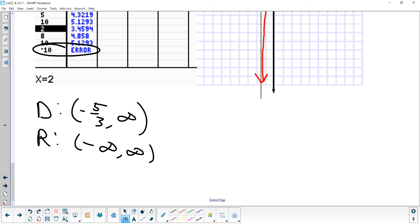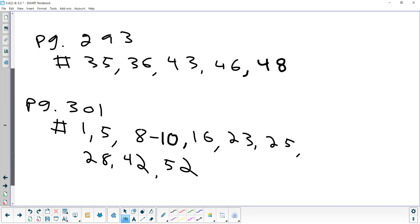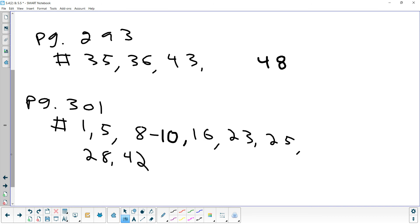For the assignment: some problems are on making a power model on the calculator and solving a log equation algebraically. On page 293: problems 35, 36, 43, and 48. And on page 301, problems up to 42.